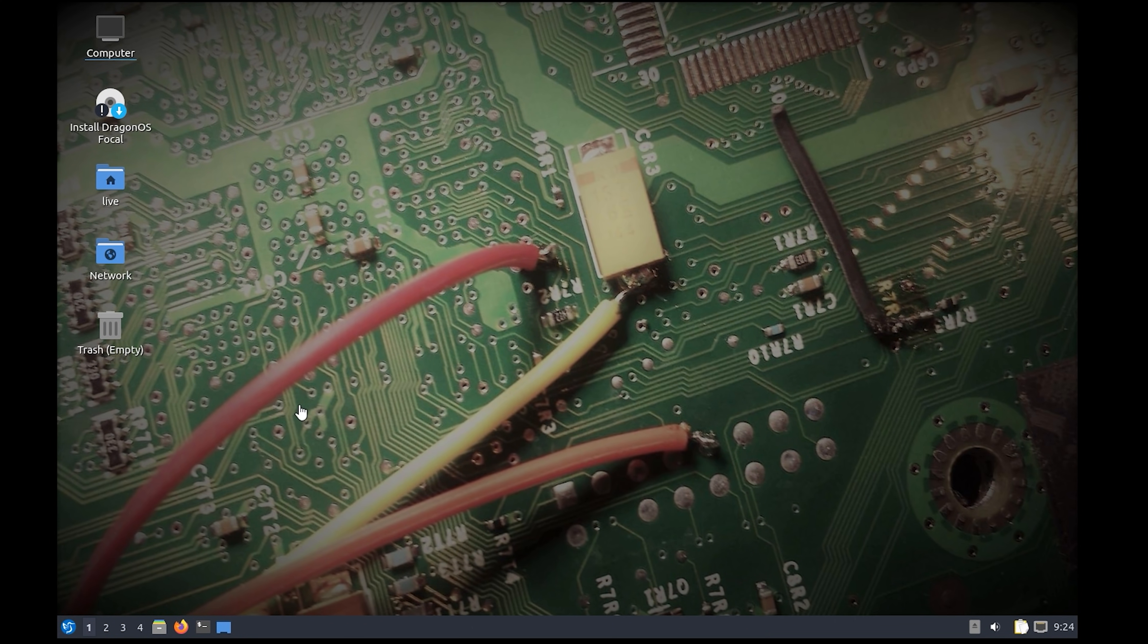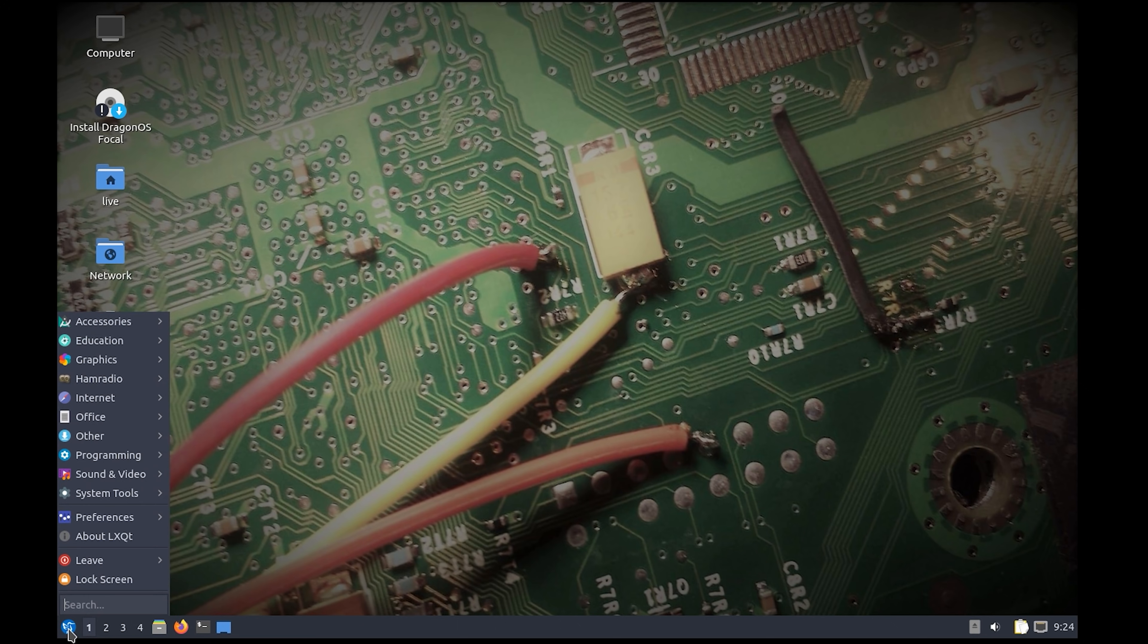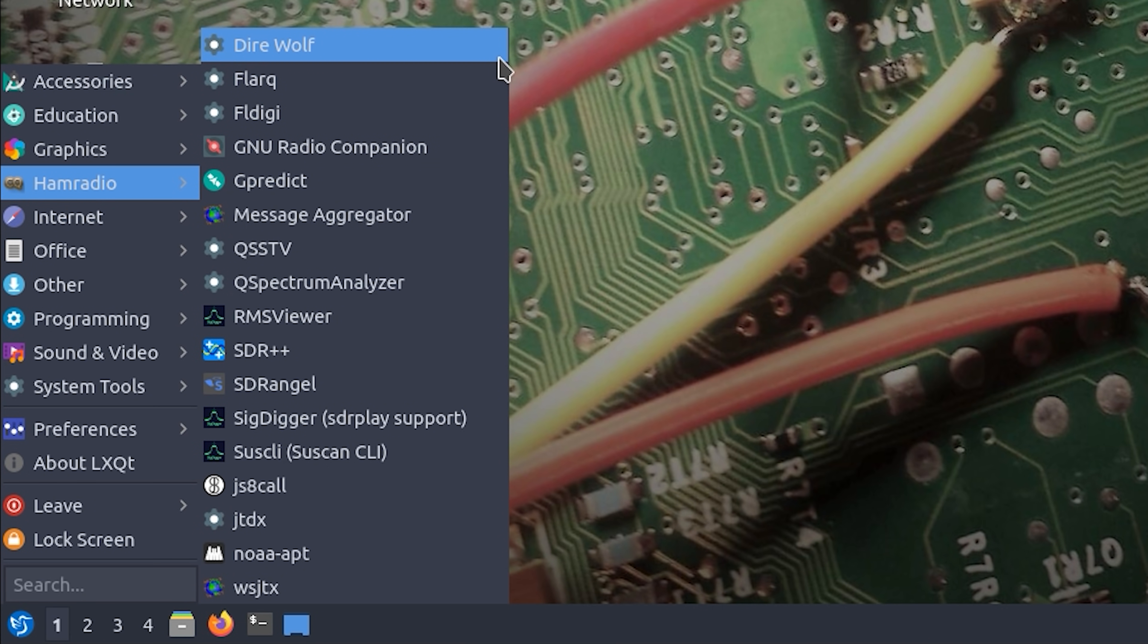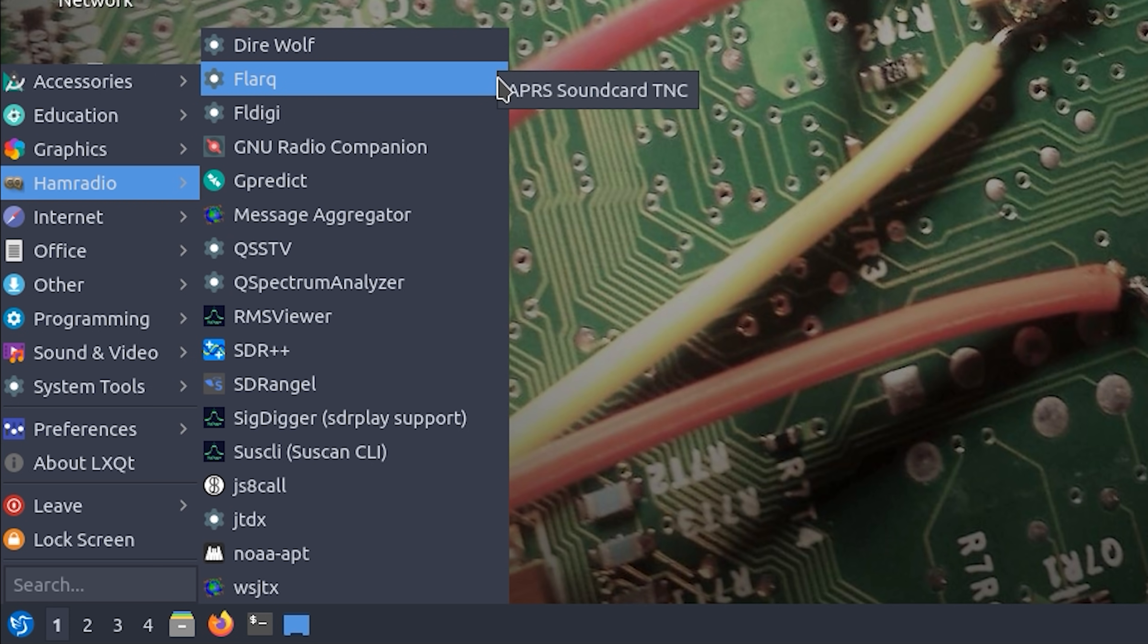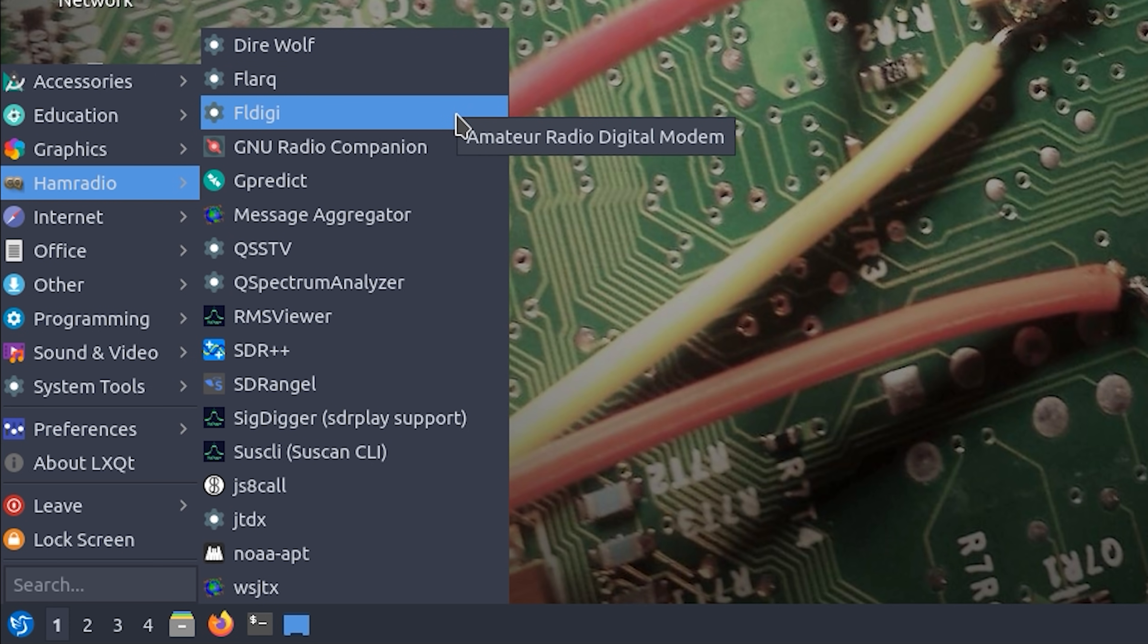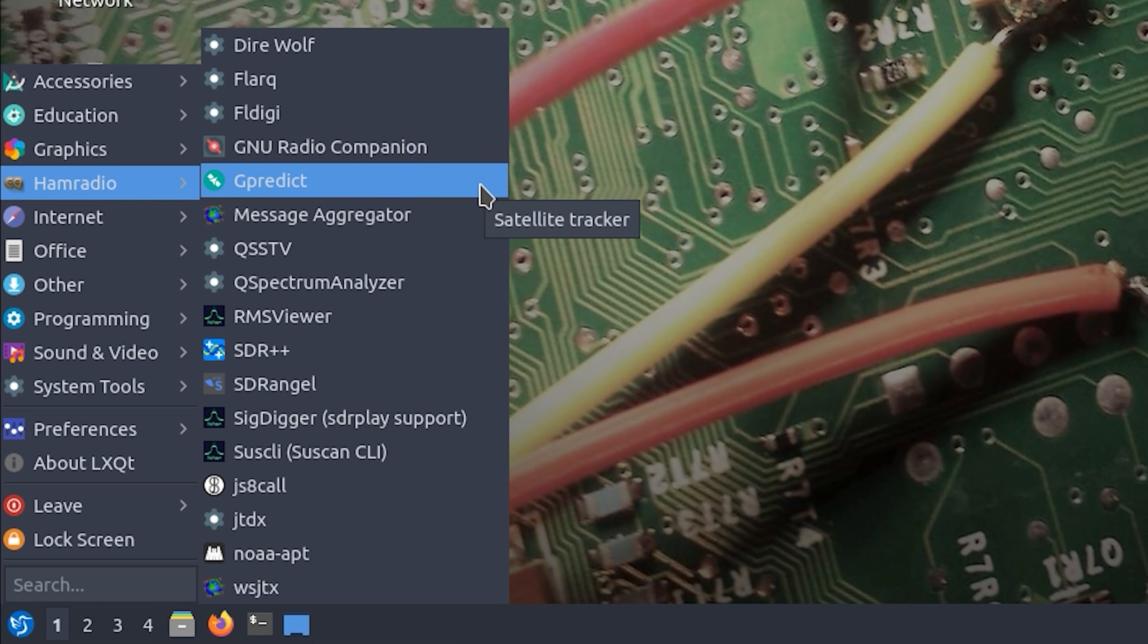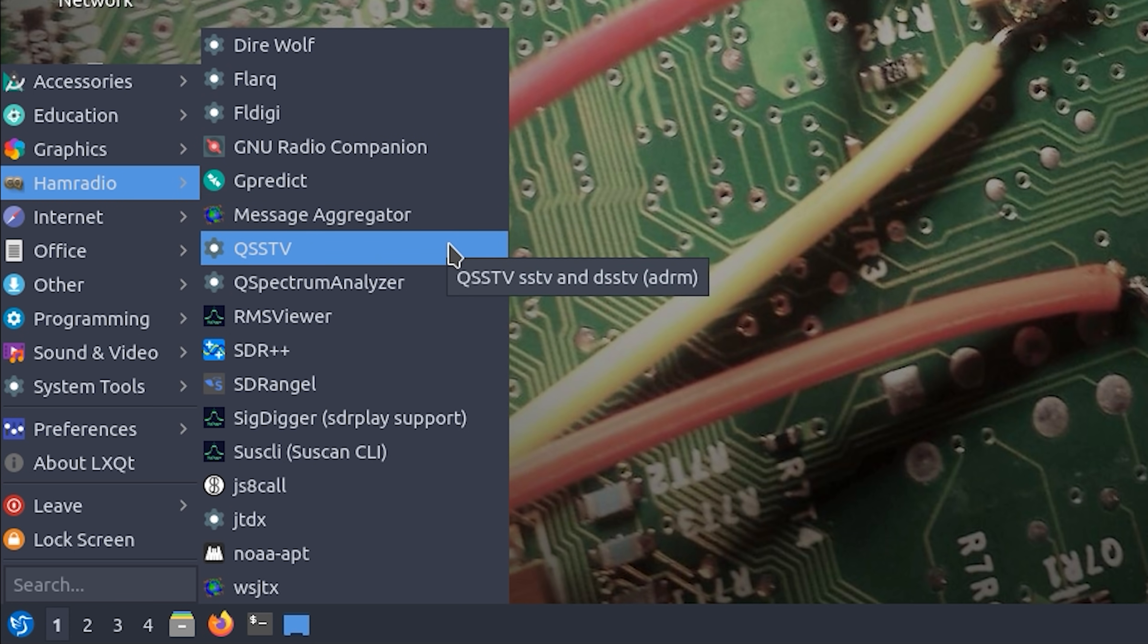DragonOS contains quite a lot of SDR related applications. Some of them can be started from the menu as shown here and a fair few must be run from the command line. On this list we have DireWolf which is a software packet TNC. We have FLDIGI which is a signal decoder. We have GNU Radio companion application. G-Predict for satellite tracking. QSSTV for SSTV decoding.